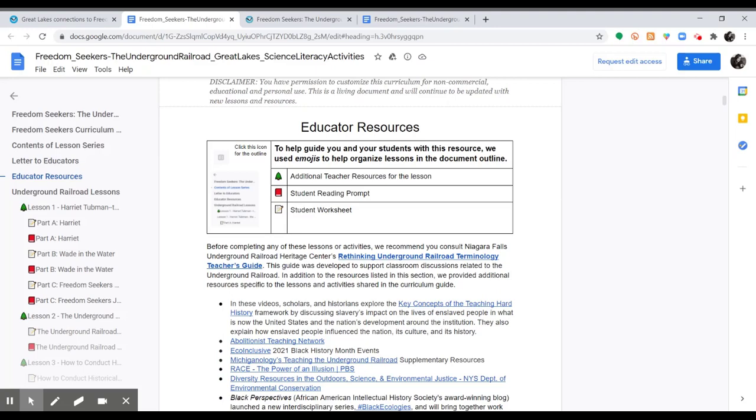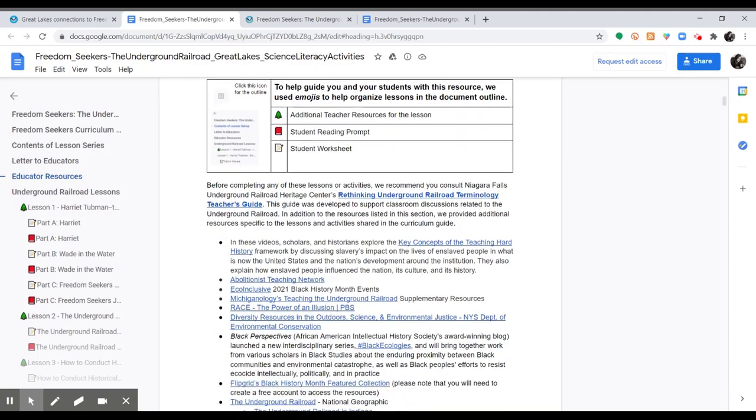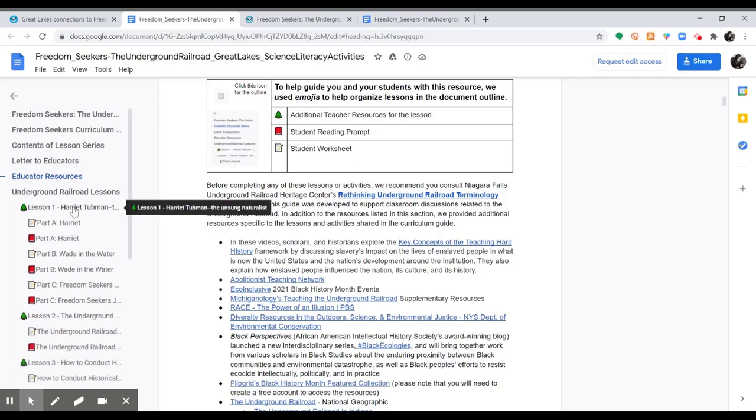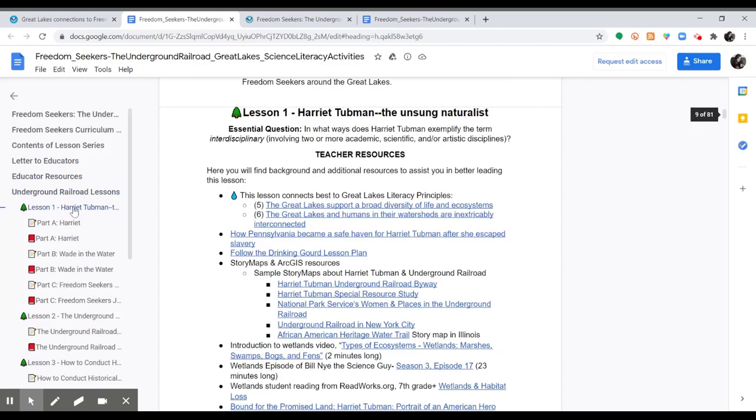We also included educator resources to support this curriculum. There are general educator resources for the entire curriculum, and then there are specific educator resources for each of the lessons.